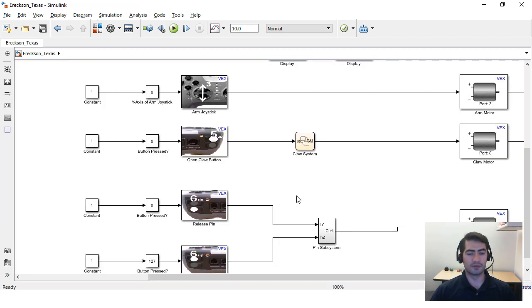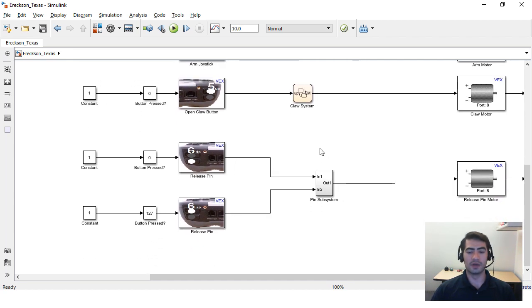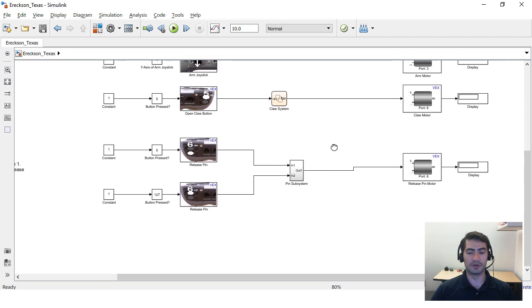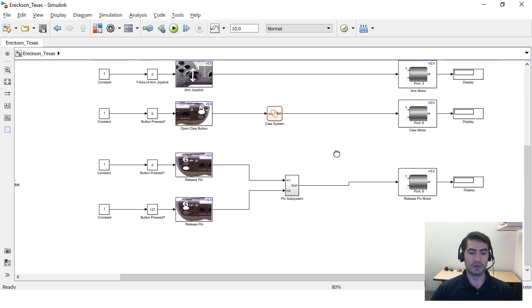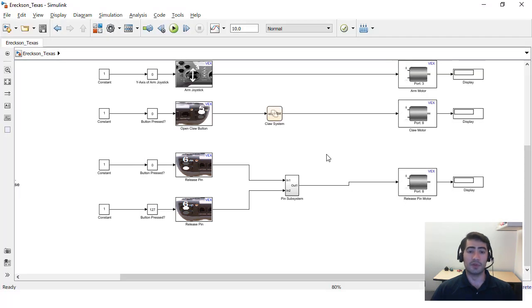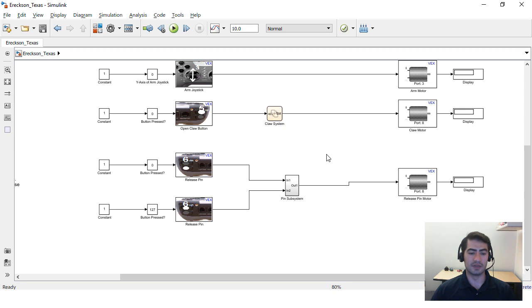The other thing that Ericsson Middle School implemented in their Simulink model that was really interesting was that they used two buttons to control the release pin on their shooter. In this case they're not using one button but two so that there is some safety built into their programming so that their driver cannot accidentally hit one button and then shoot the robot.